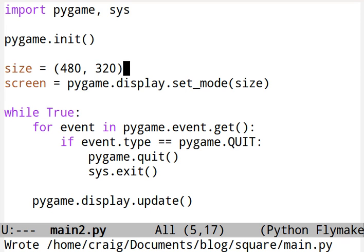This tutorial, number two, focused on the stationary square. So all we're going to do here is create a stationary square. Take the code that you already created in the first tutorial, the blank screen. Let's add some stuff here.